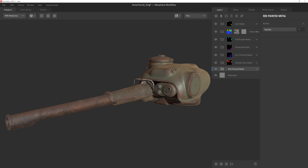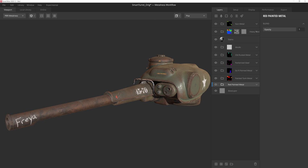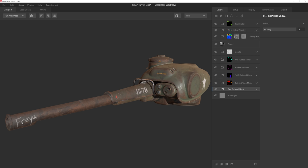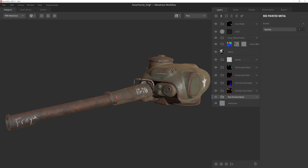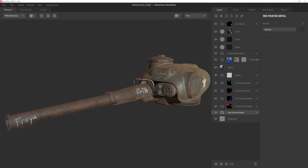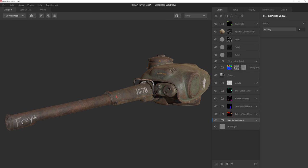Now that we have a solid base to work with, we can refine this mix even further by adding in decals, additional wear and tear, grime and dirt, and even some more scan data to make the texture truly one of a kind.